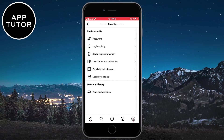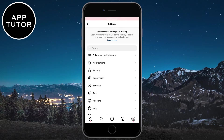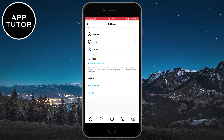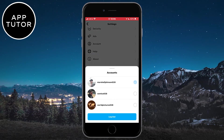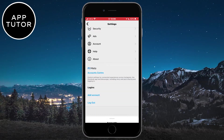Now go back to the Settings page, and then scroll all the way down to the bottom of the page, and then click on Logout. A menu will pop up with all of the Instagram accounts you have on this device. You need to select all of the accounts from this list and then click on Logout.